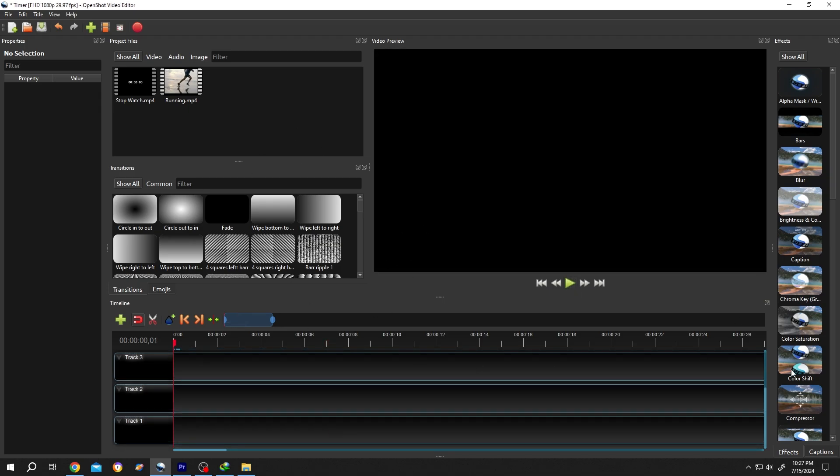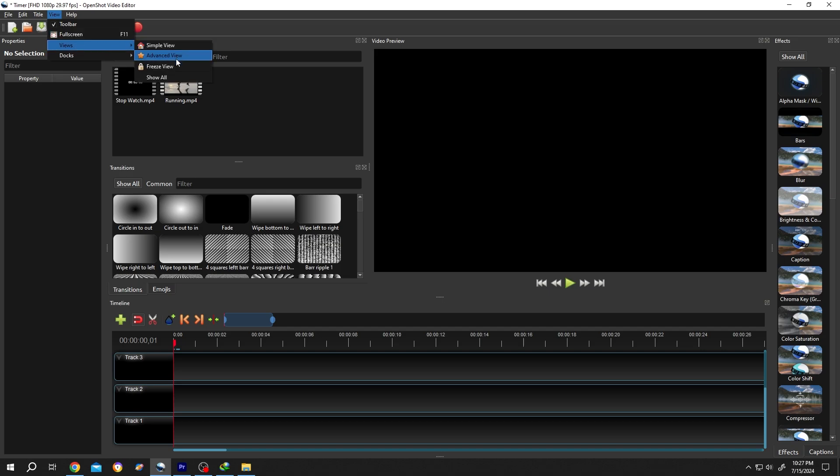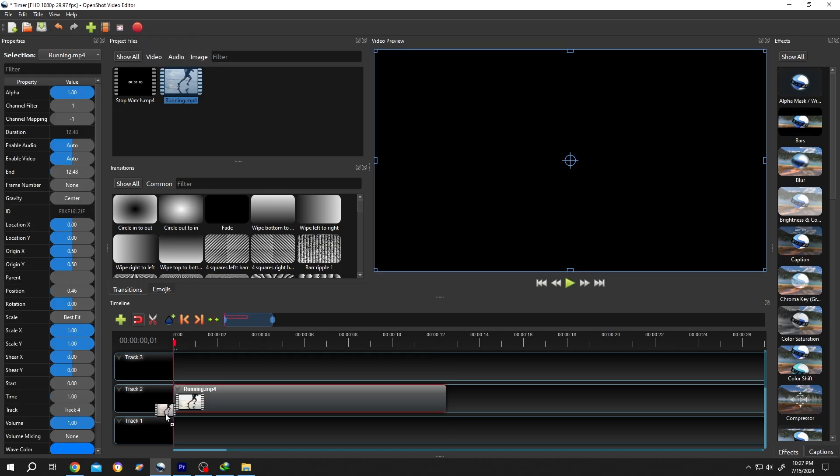If your interface doesn't look like mine, go to View, Views, then Advanced View. Now bring the video to the timeline.